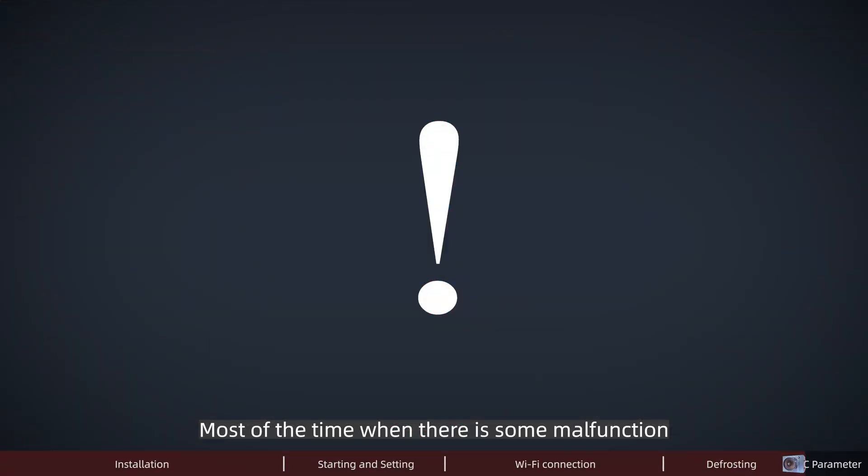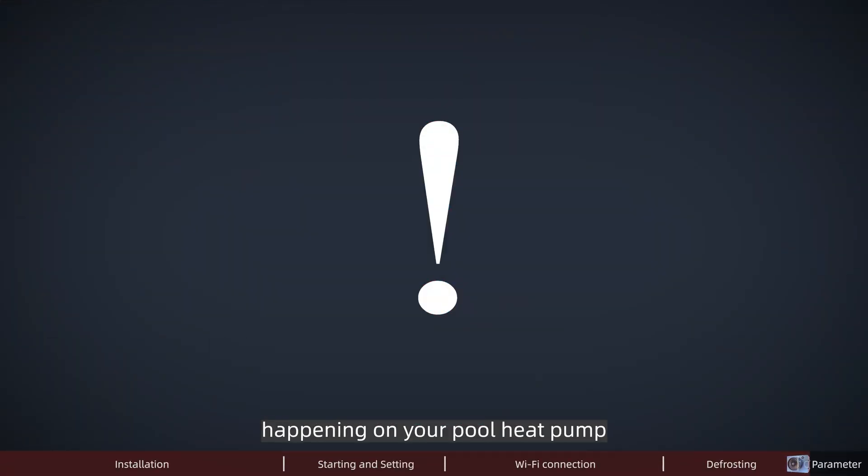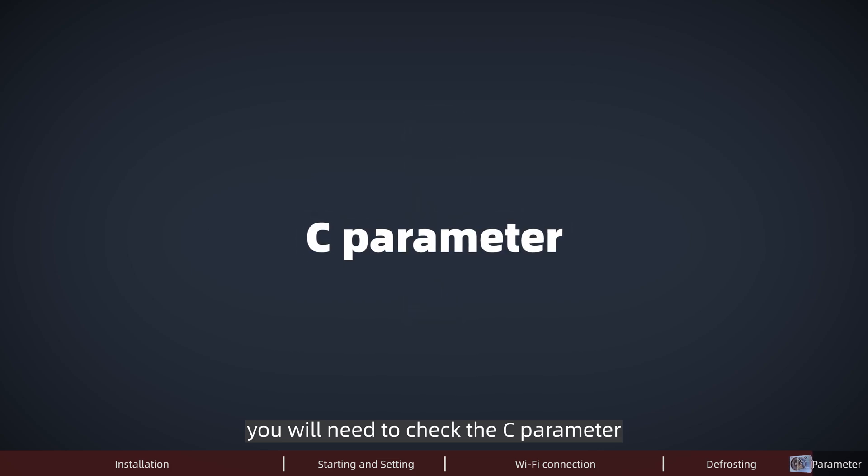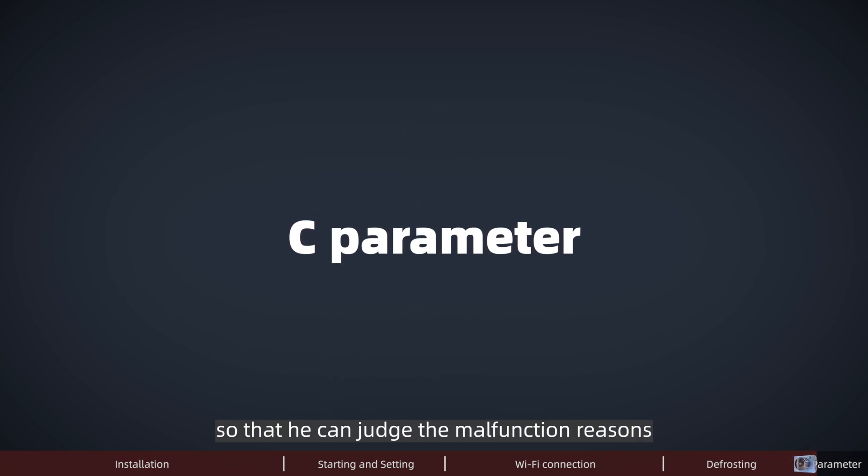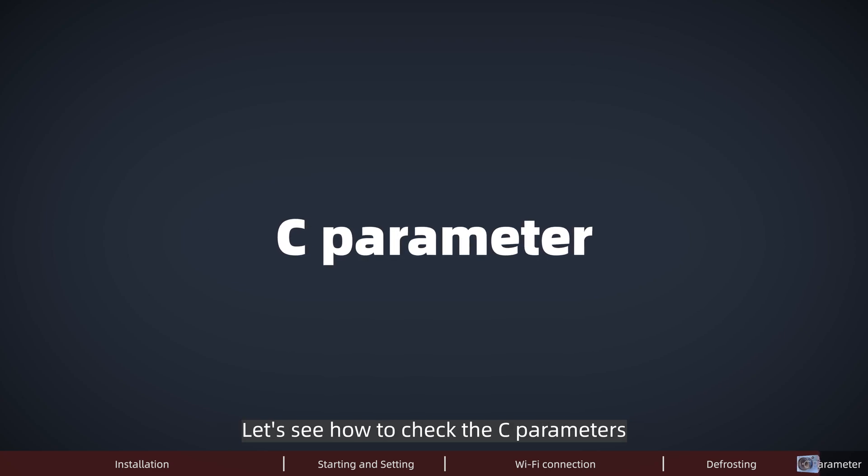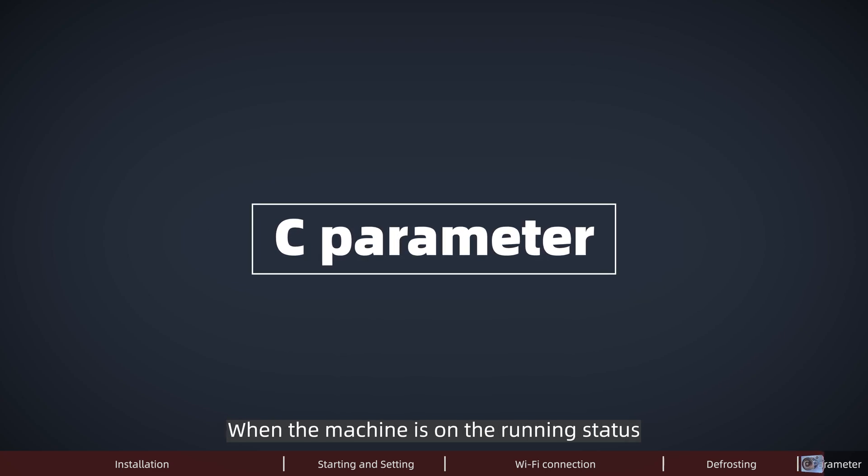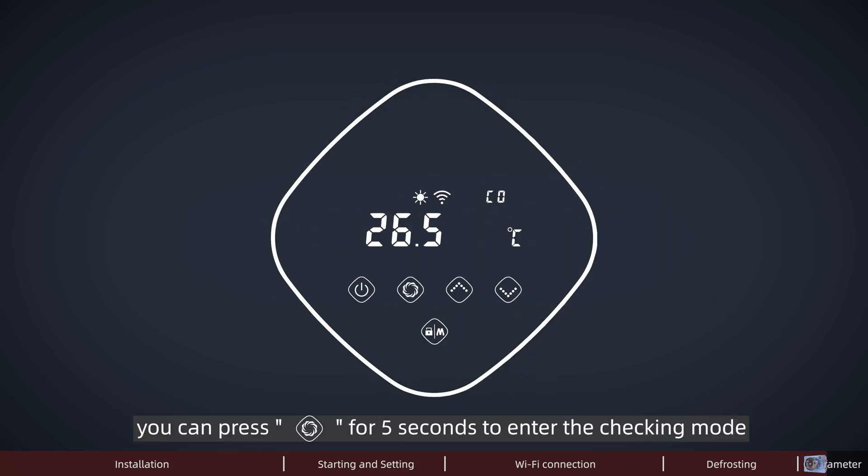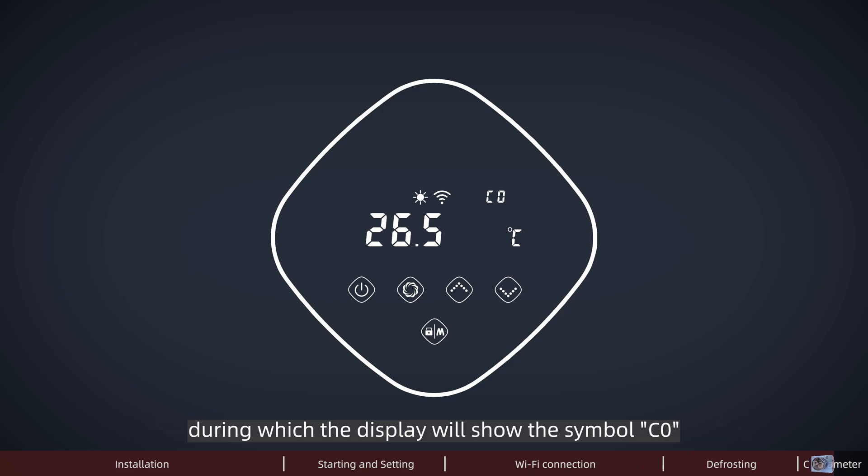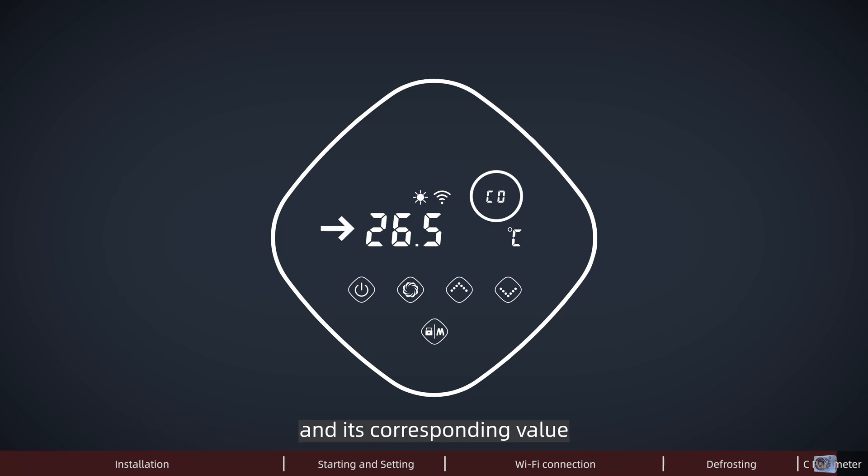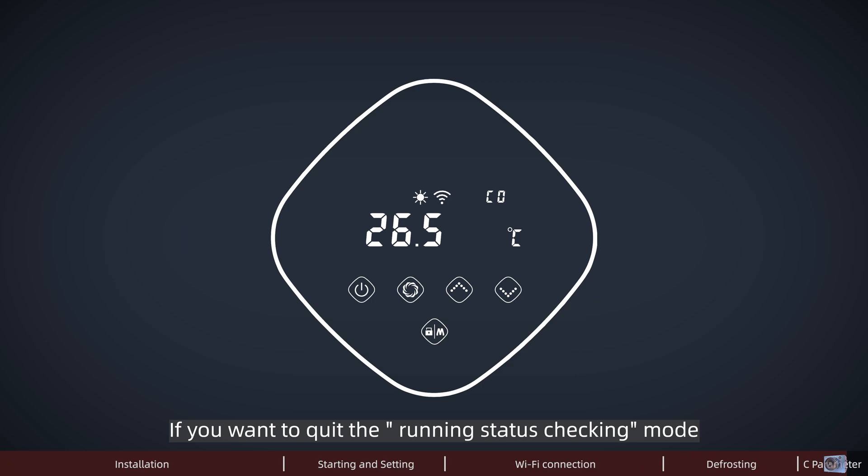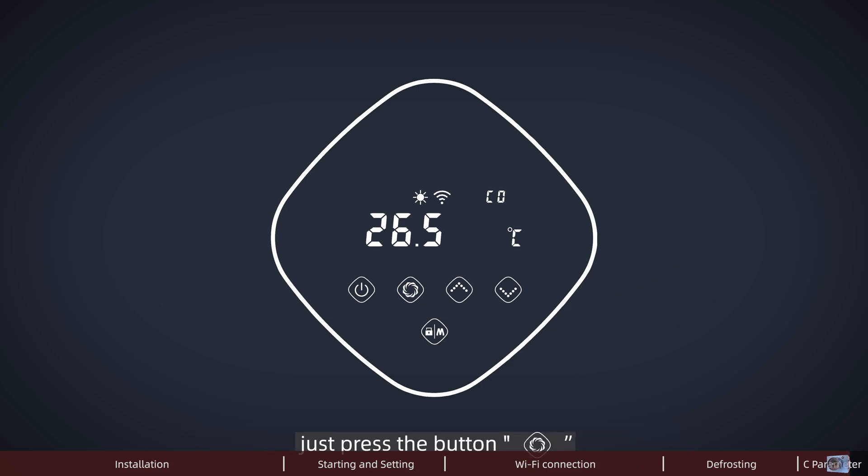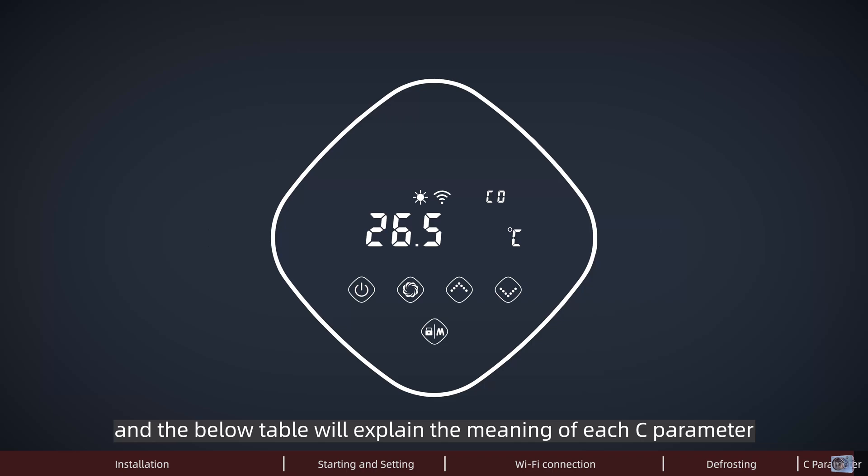Most of the time, when there is some malfunction happening on your pool pump, you will need to check the C parameter and give feedback to the technician so that they can judge the malfunction reasons. Let's see how to check the C parameter. When the machine is on the running status, you can press this sign for 5 seconds to enter the checking mode, during which the display will show the symbol C0 and its corresponding value. You can press the up and down buttons to check different parameters. If you want to exit the running status checking mode, just press this button, and the below table will explain the meaning of each C parameter.